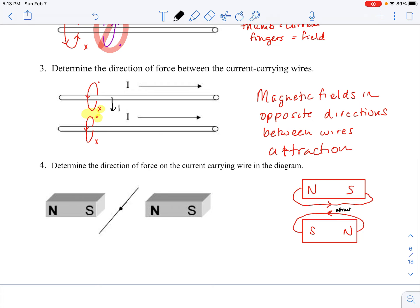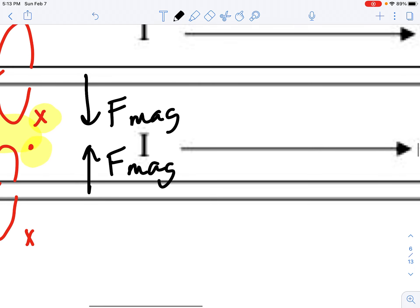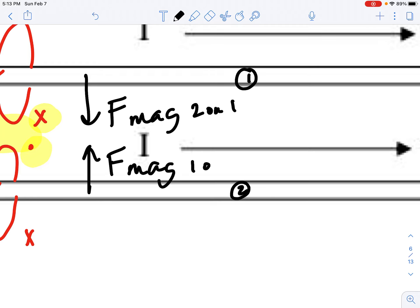So these two wires would be experiencing magnetic forces of attraction. I'll call this wire one and wire two — this would be the magnetic force of two on one, and this would be the magnetic force of one on two.